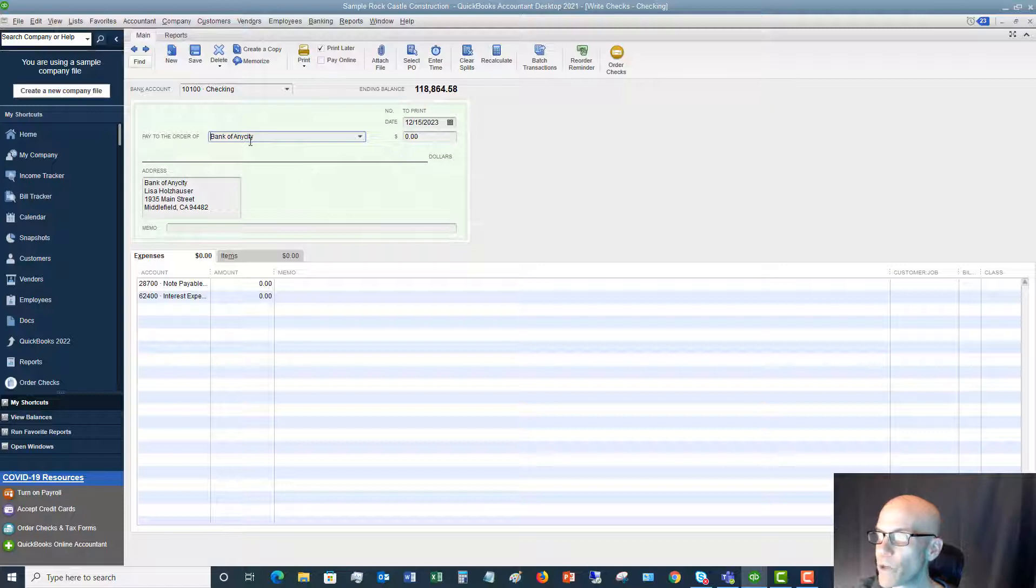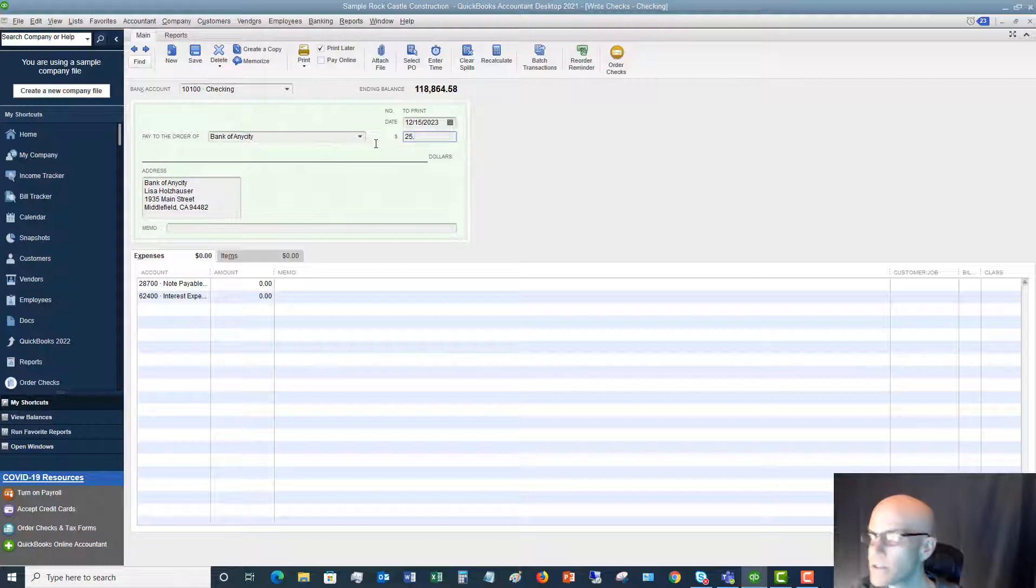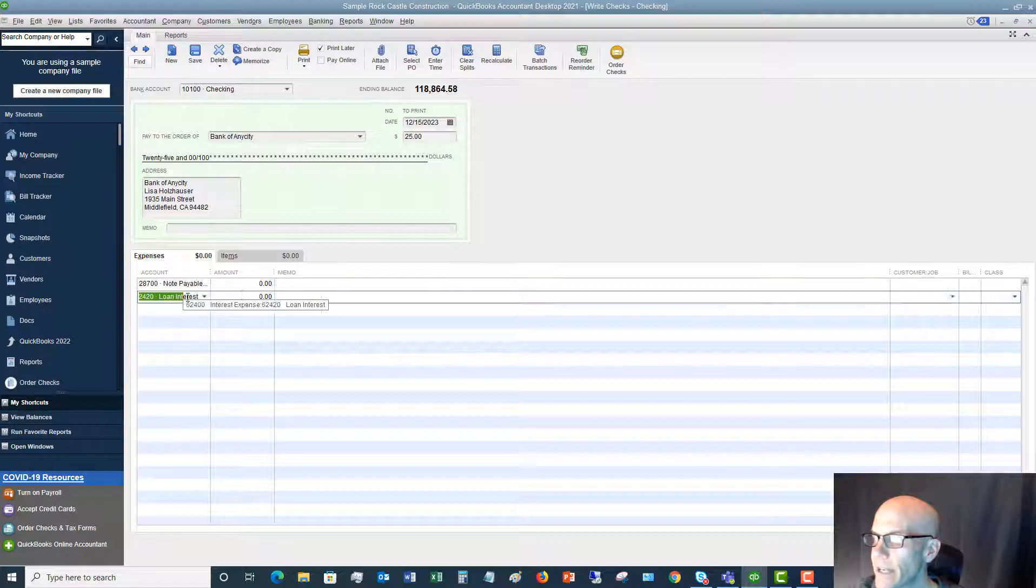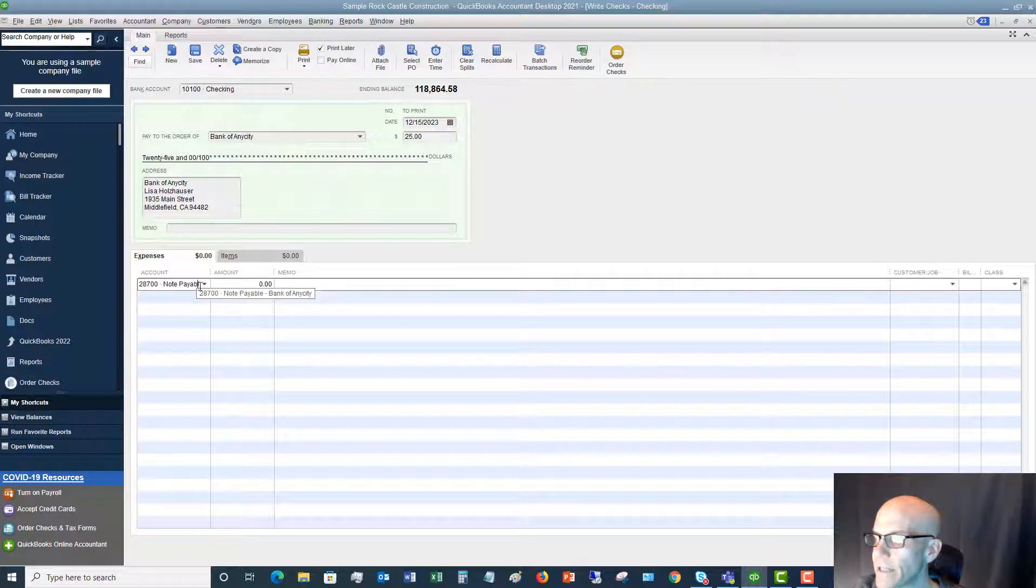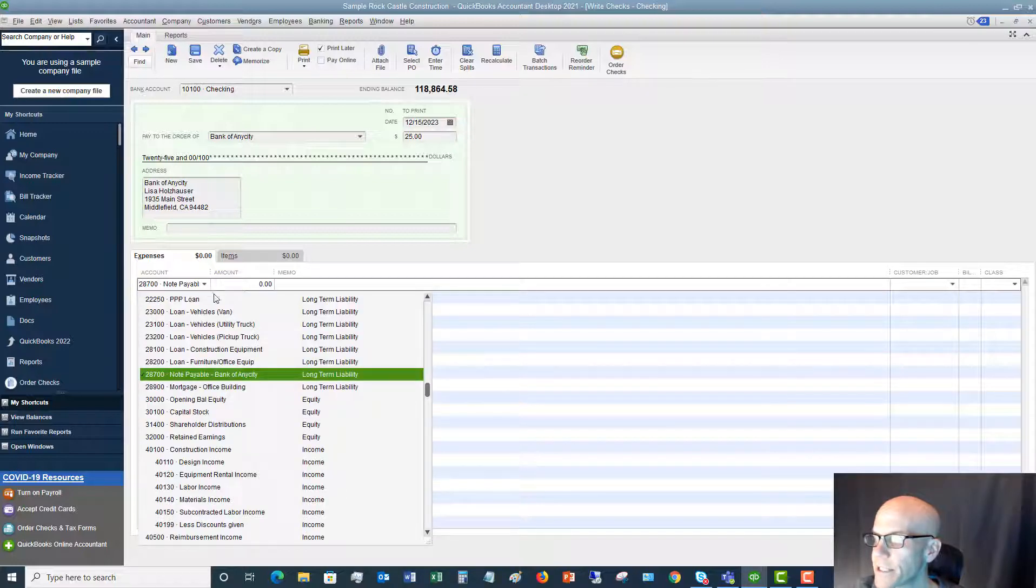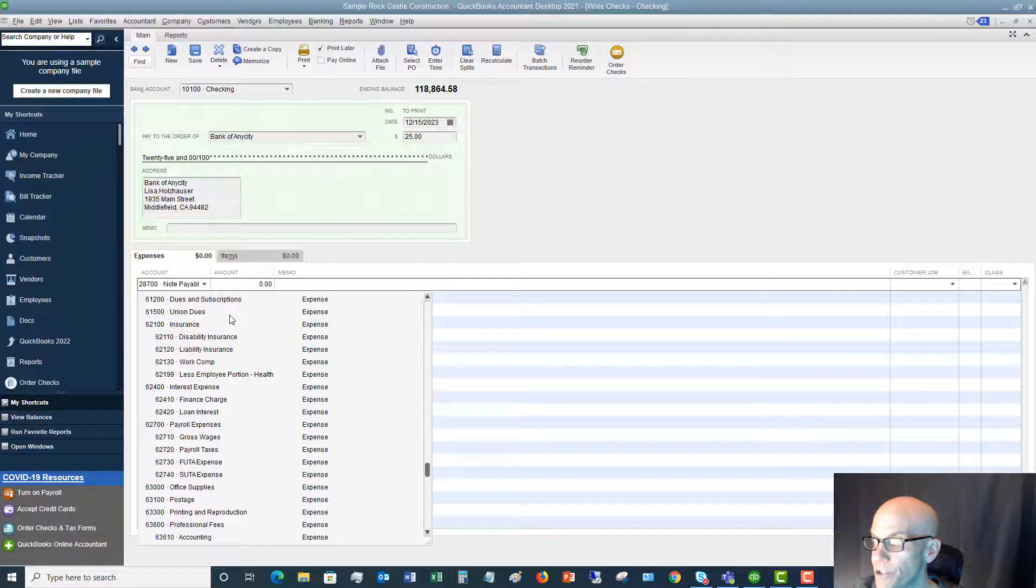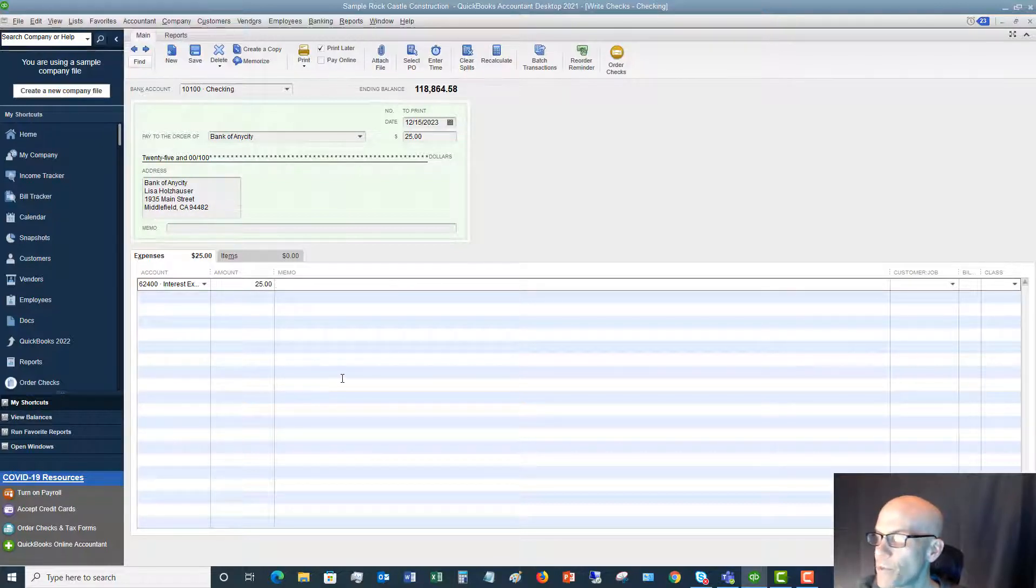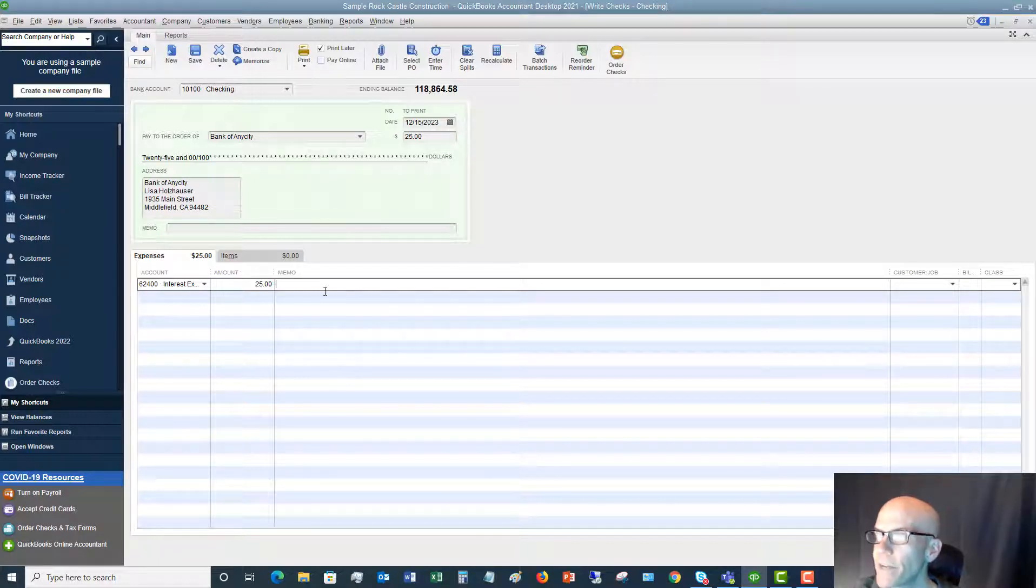We're going to say that this is for $25. You've got the accounts that automatically come in here, and I'm going to delete this interest. We are going to say that this is for something else. Let's say this is the account that we want to put this to. And let's say that this is just a finance charge that we got assessed from bank of any city. We're going to say $25.